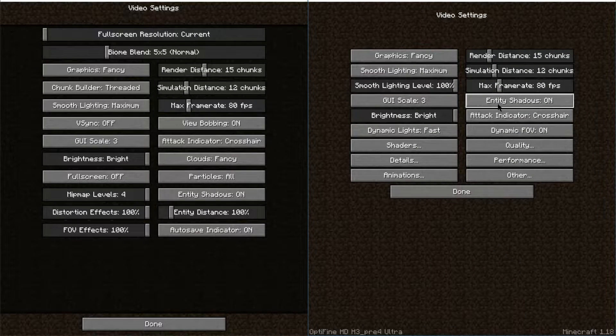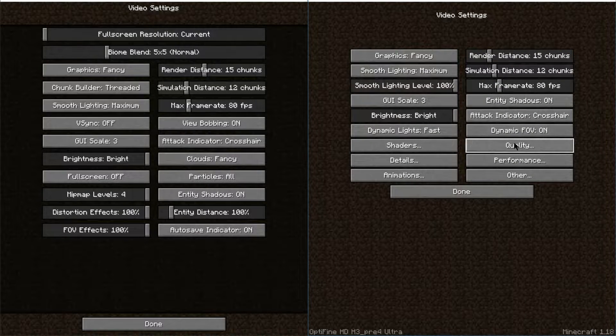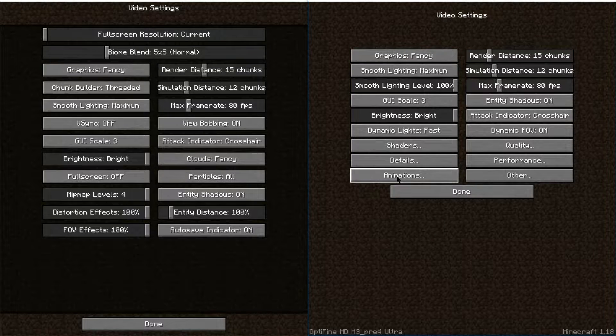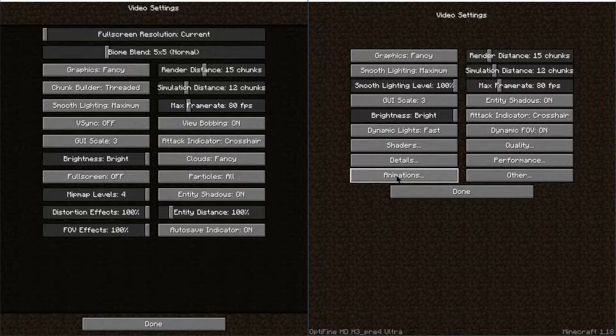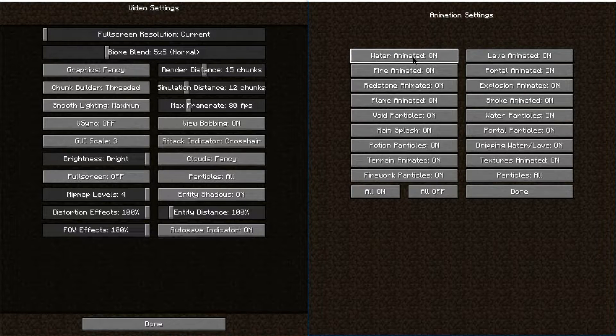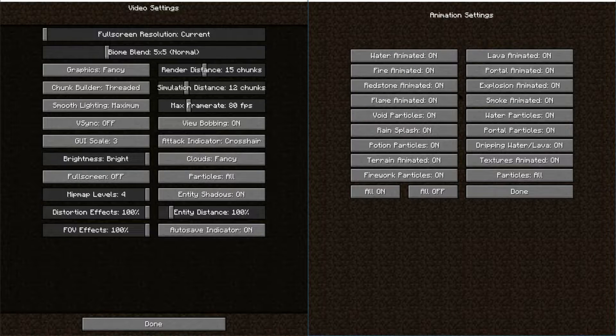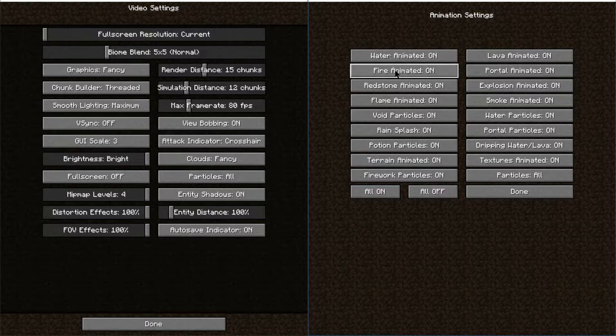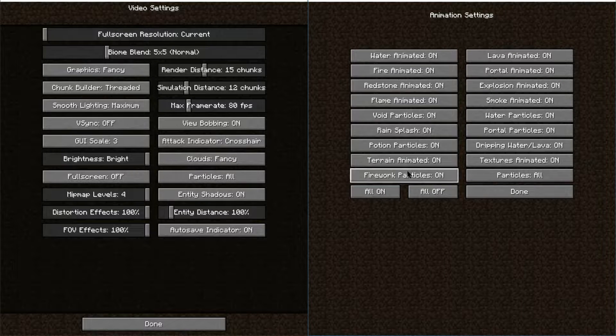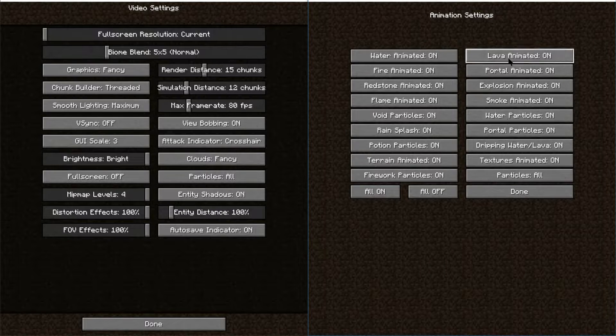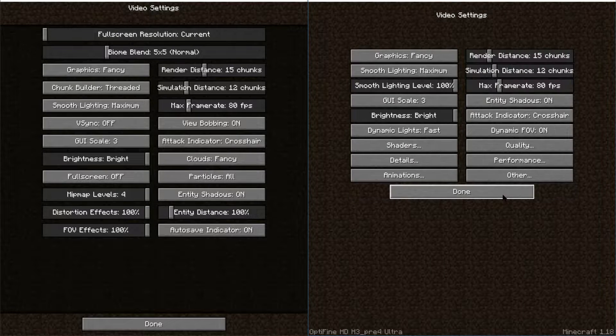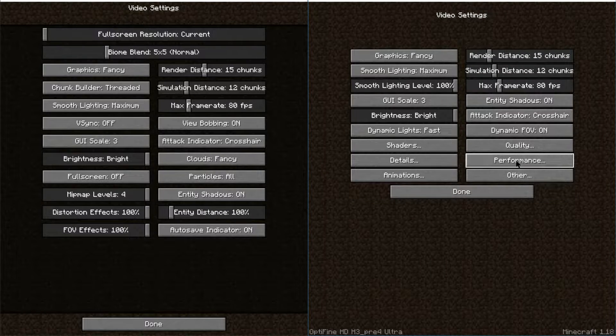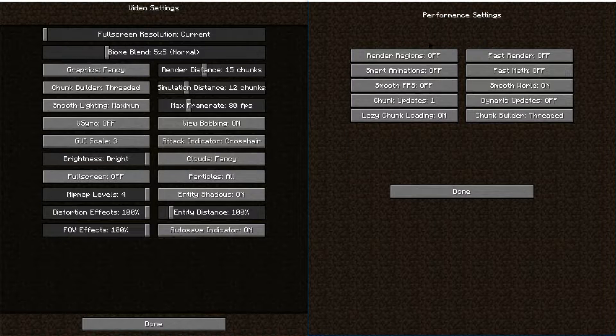On the right hand side you also have animations. On the bottom left hand side you have animations here that you can adjust for different water animations, fire, lava, fireworks, and so on.